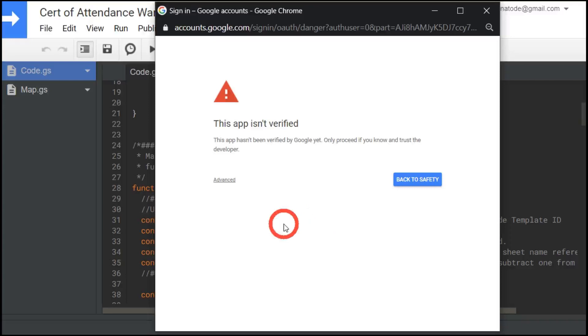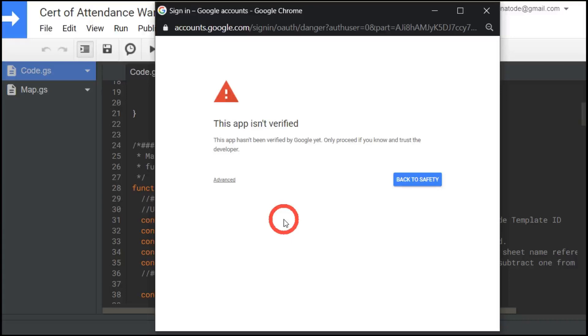It's because with this particular script, it requires certain scopes to authorize. So it might ask me to access my Google Drive, it might ask me to access Google Slides or Google Sheets, and it needs permission to access this first. So this is why the warning is occurring.